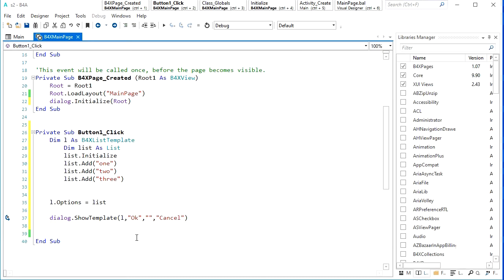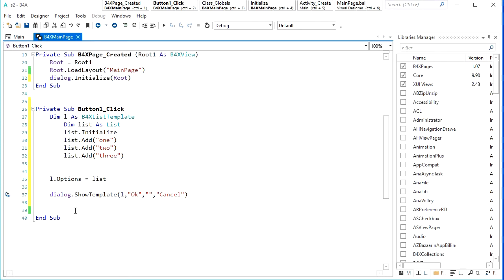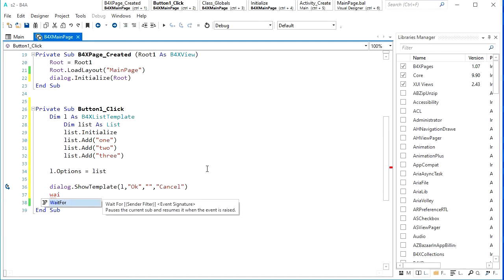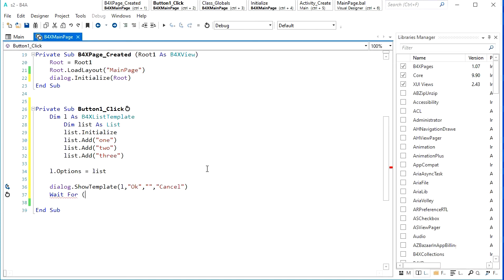What if the user selects one item and then clicks OK? I want to log the result or maybe show it in the toolbar. First we need to wait for the answer of the user, as I told you in the previous discussion — we wait for the result of this dialogue, and once the result is complete...